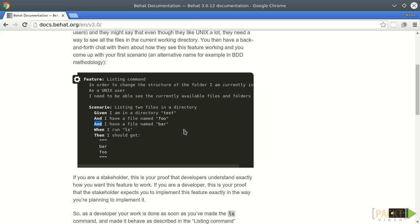In other words, GIVEN a specific scenario, WHEN some action happens, THEN some result should appear.